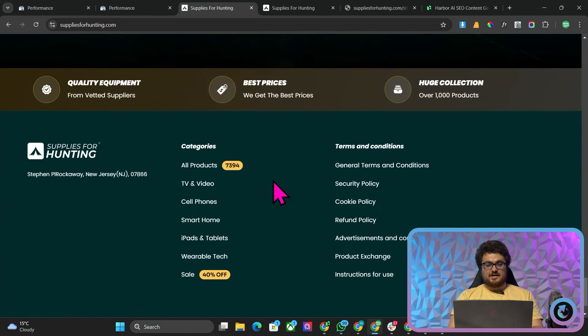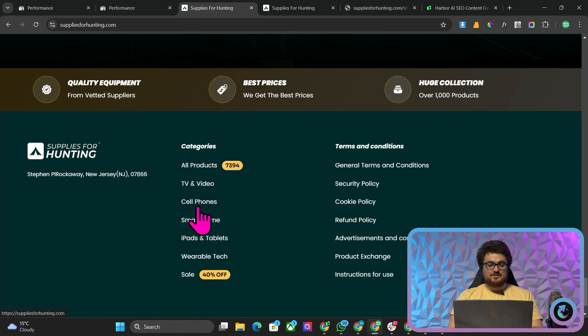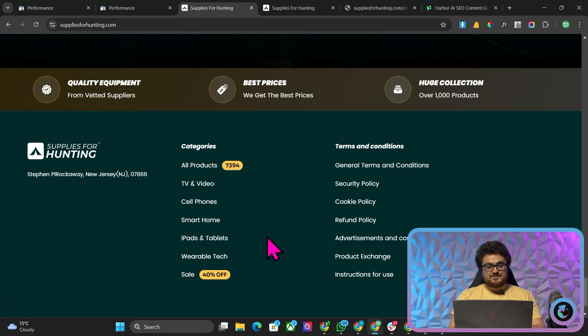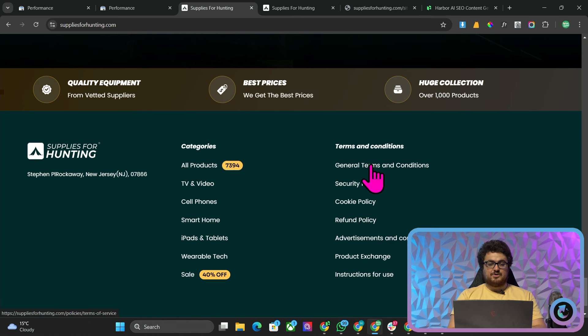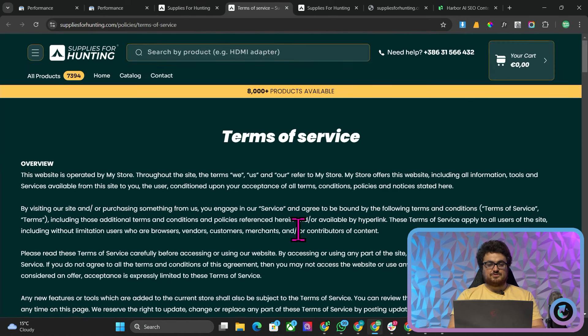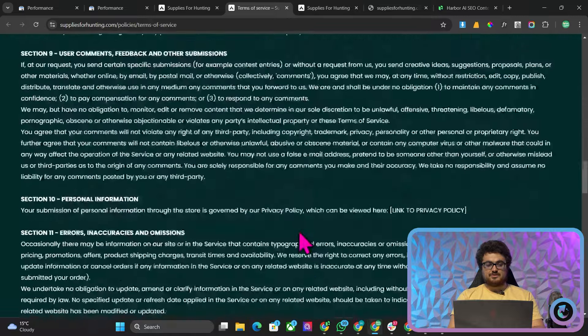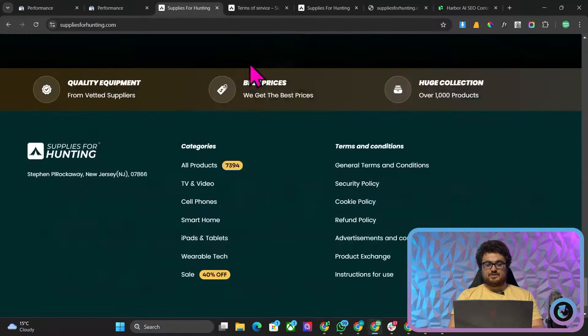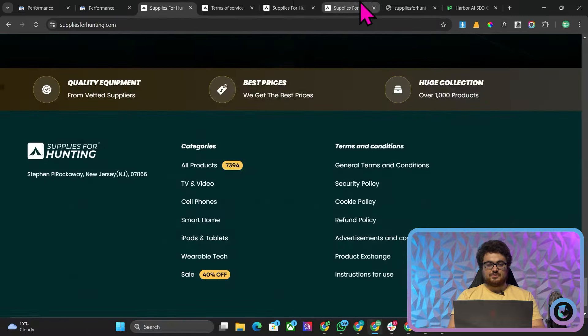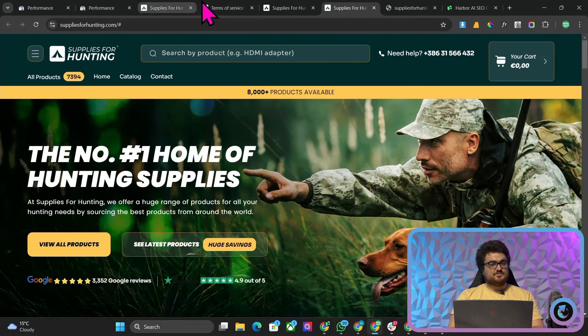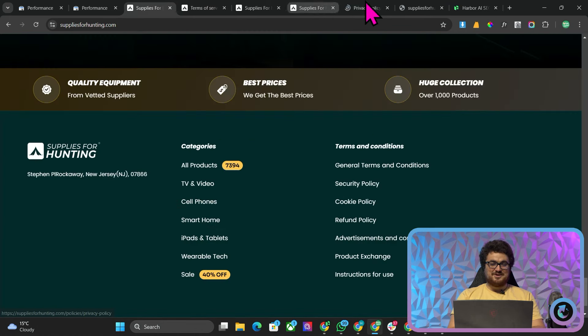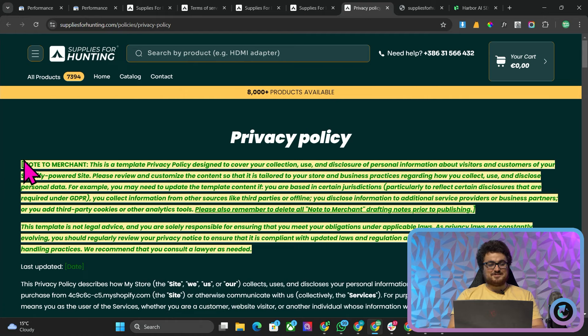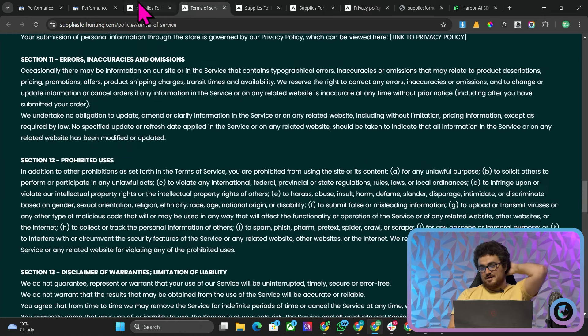If we scroll, I mean it looks beautiful but obviously this is wrong. Literally there's just a placeholder blogs which is obviously stupid. Then we go all the way down you can see all products TV and video which is a broken link, cell phones doesn't exist, smart home, ipads and tablets, wearable tech and sales so none of these actually work except the sale link. Then we go on something like general terms and conditions and you can see that this is just placeholder terms and conditions. If I go on cookie policy, it's like no link. Security policy, it's a Shopify template privacy policy right and yet.